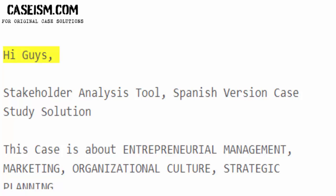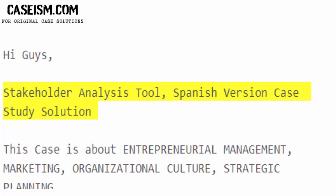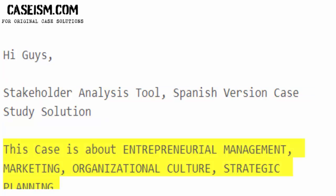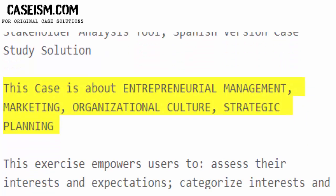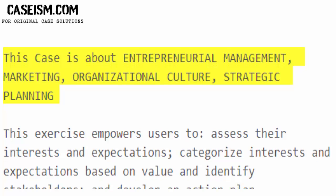Hi guys — stakeholder analysis tool, Spanish version, case study solution. This case covers entrepreneurial management, marketing, organizational culture, and strategic planning.